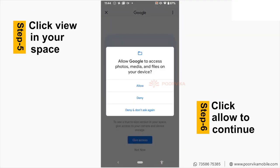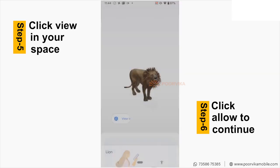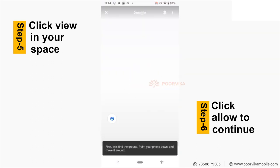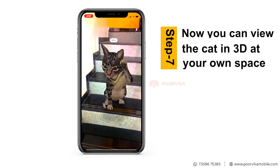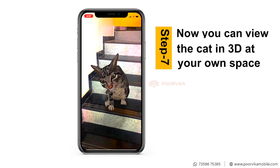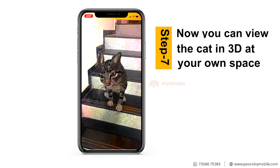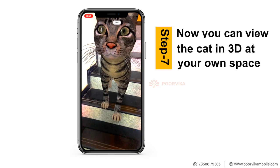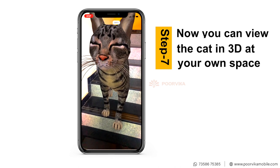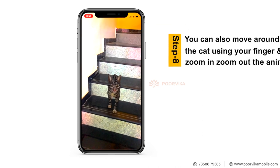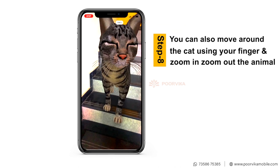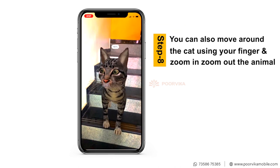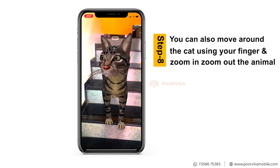You can see the on-screen card instructions. Place the animal in your own space, then drag and zoom in and out to interact with it.